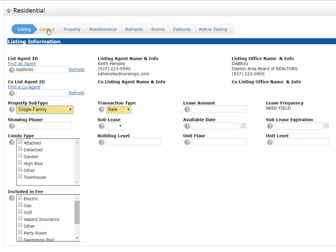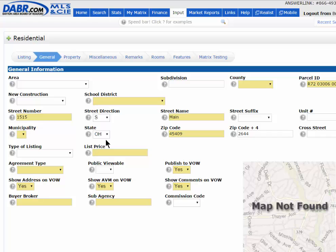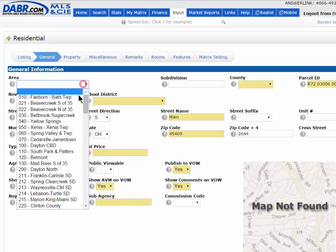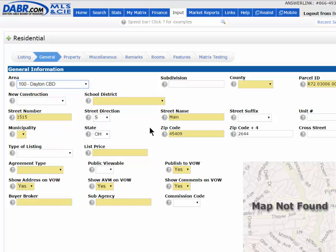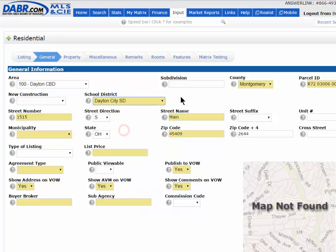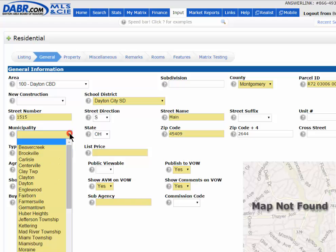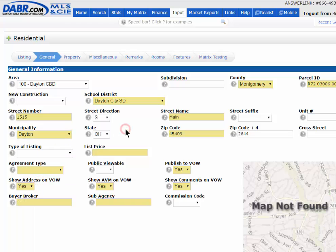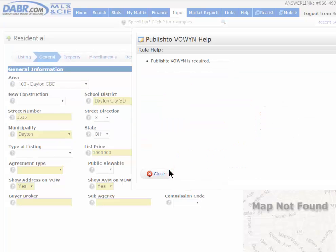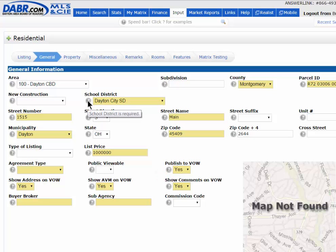After that, I'm going to go to the next tab, the General tab. Just go through and fill out as much information as possible, but you must enter all required fields that are in yellow. Pick your area — in this case I'll pick the Dayton area. You can pick your county, school district, and municipality. Enter your listing price and agreement type. There are question mark icons you can click on that will explain the information needed. Pay attention to these question marks.